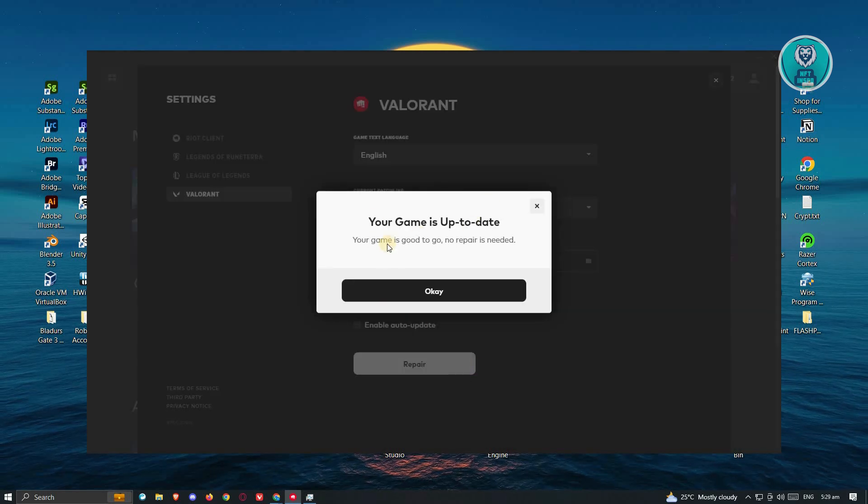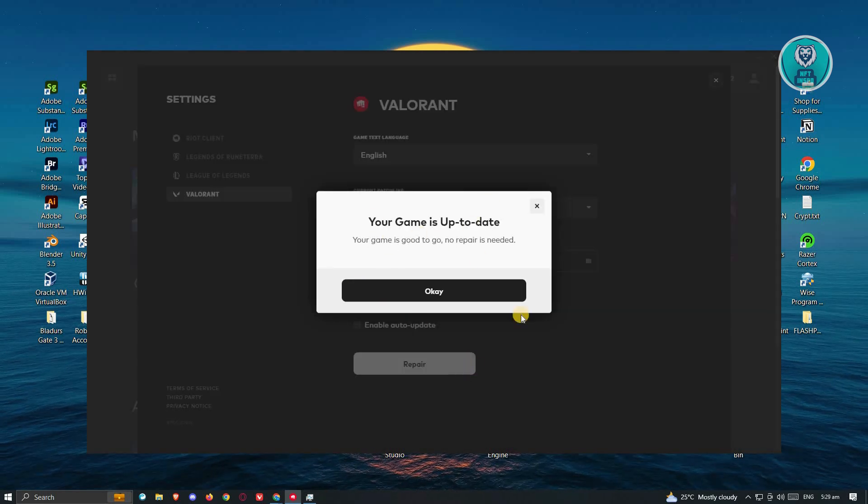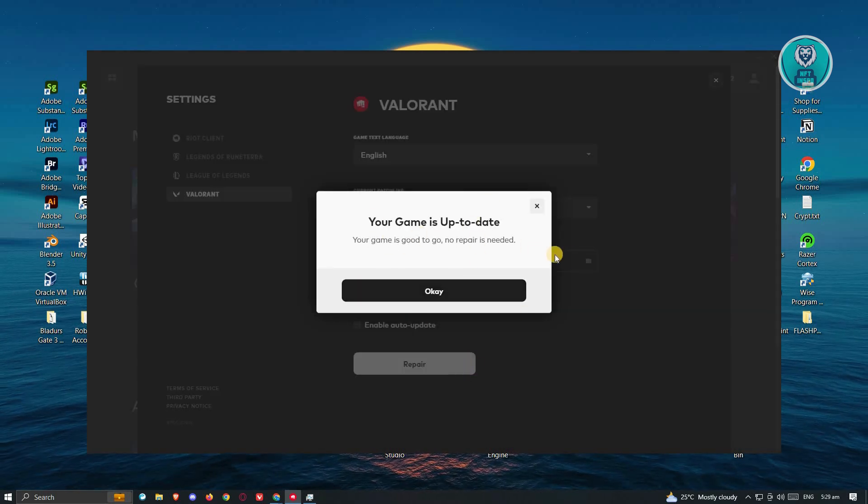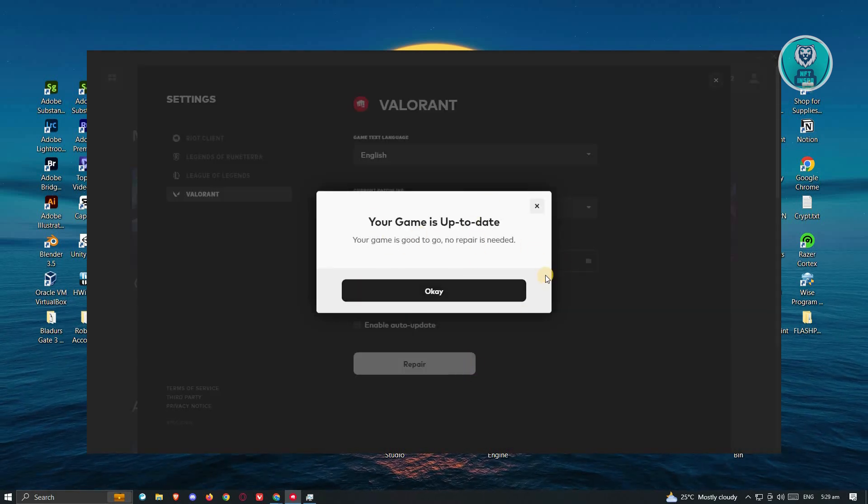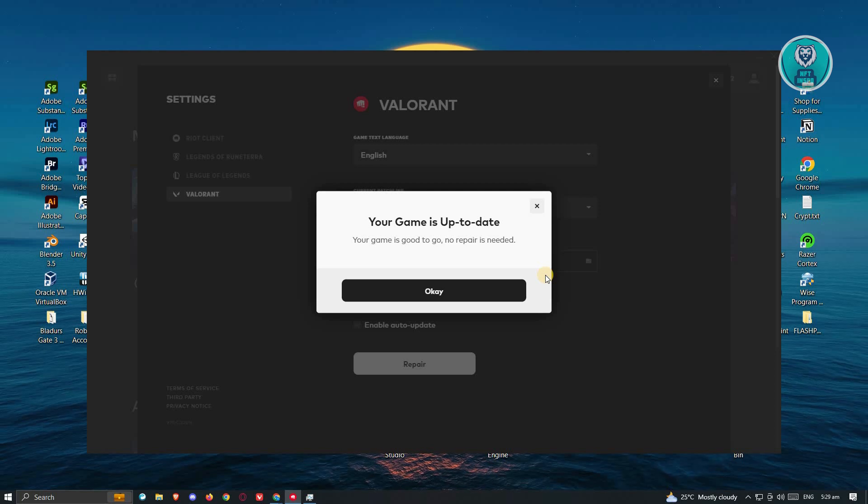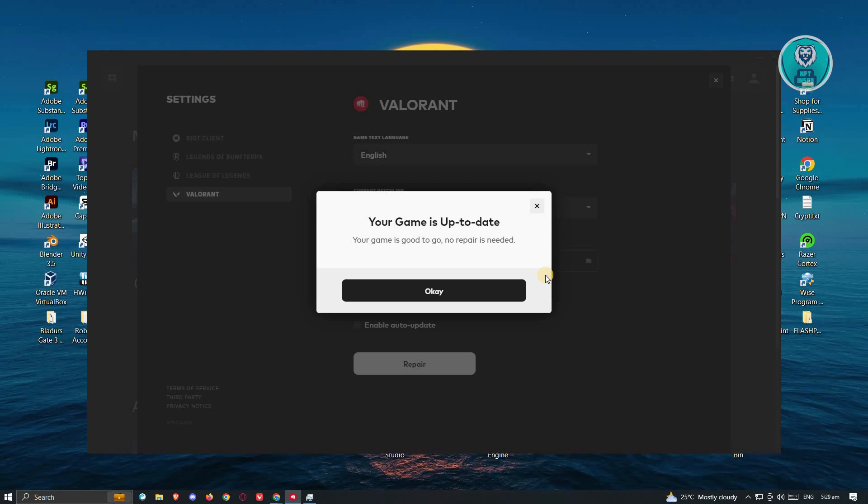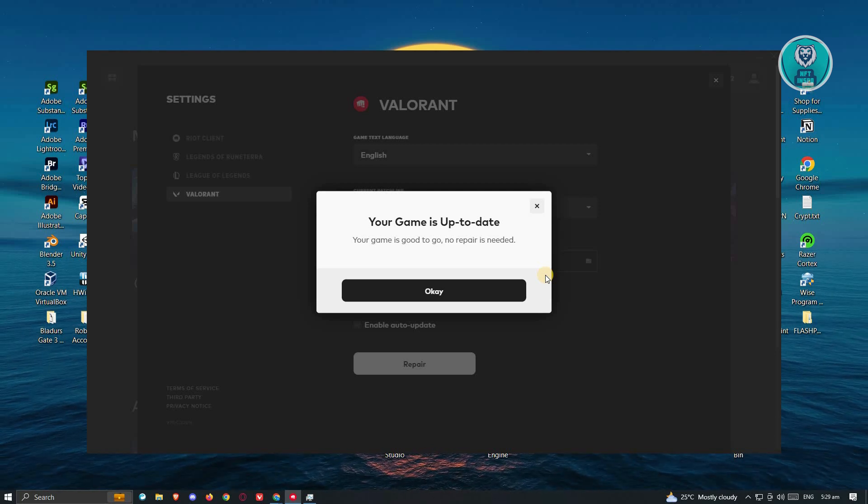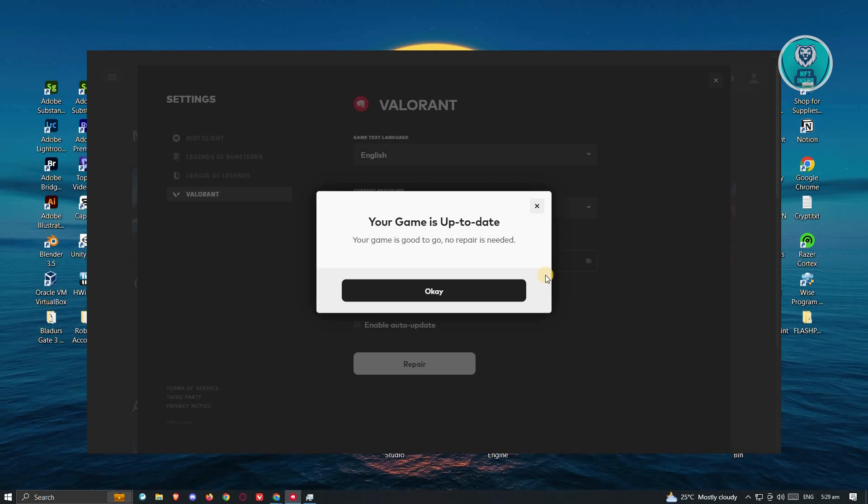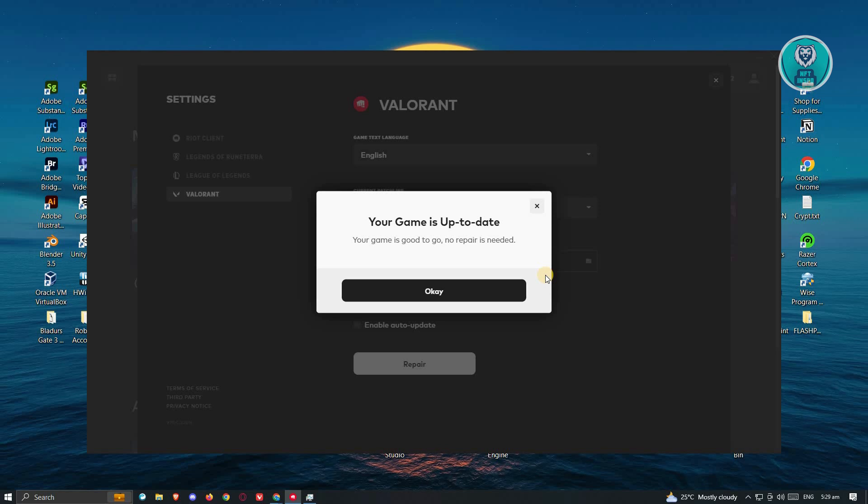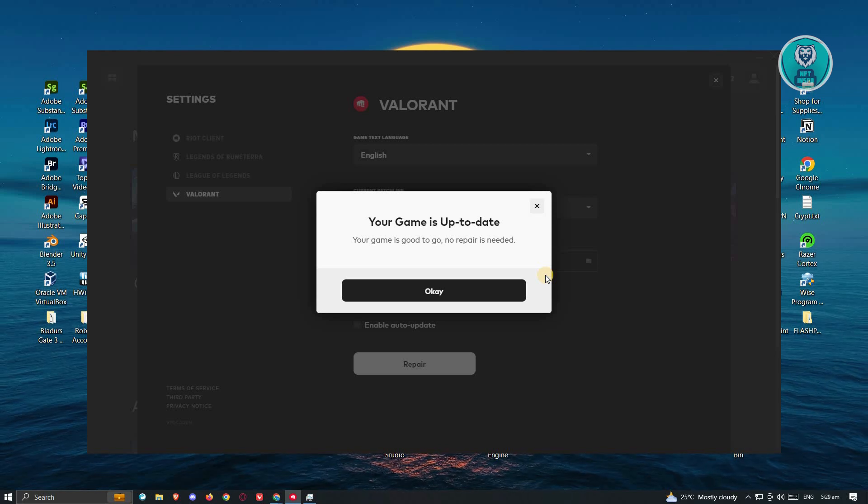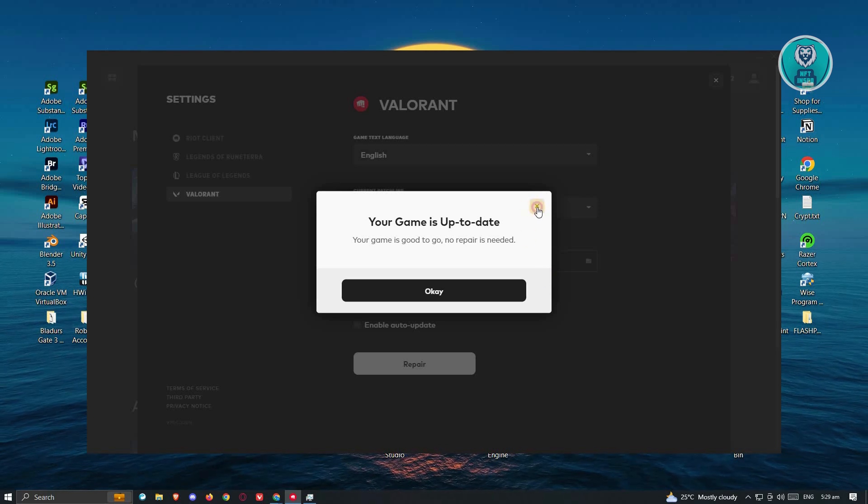From here, it's going to start repairing your game. If you see any errors on it or if the game is not up to date, it's going to update itself and repair the game as needed. Once you've done that, see if that solves the issue.